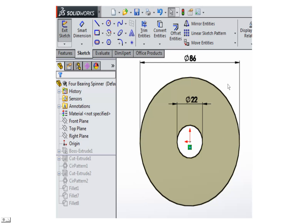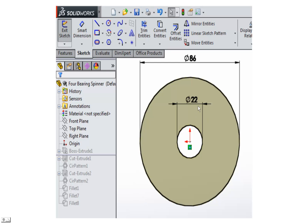The first thing I'm going to do is open up SolidWorks and we're going to sketch two circles. One of the circles we're going to sketch at 86 millimeters, and then inside there we're going to sketch a 22 millimeter circle. That just happens to be the diameter of the 608 skateboard bearing. It's 22 millimeters in diameter, 7 millimeters thick, and has an 8 millimeter hole in the center. So we're going to go ahead and sketch this.